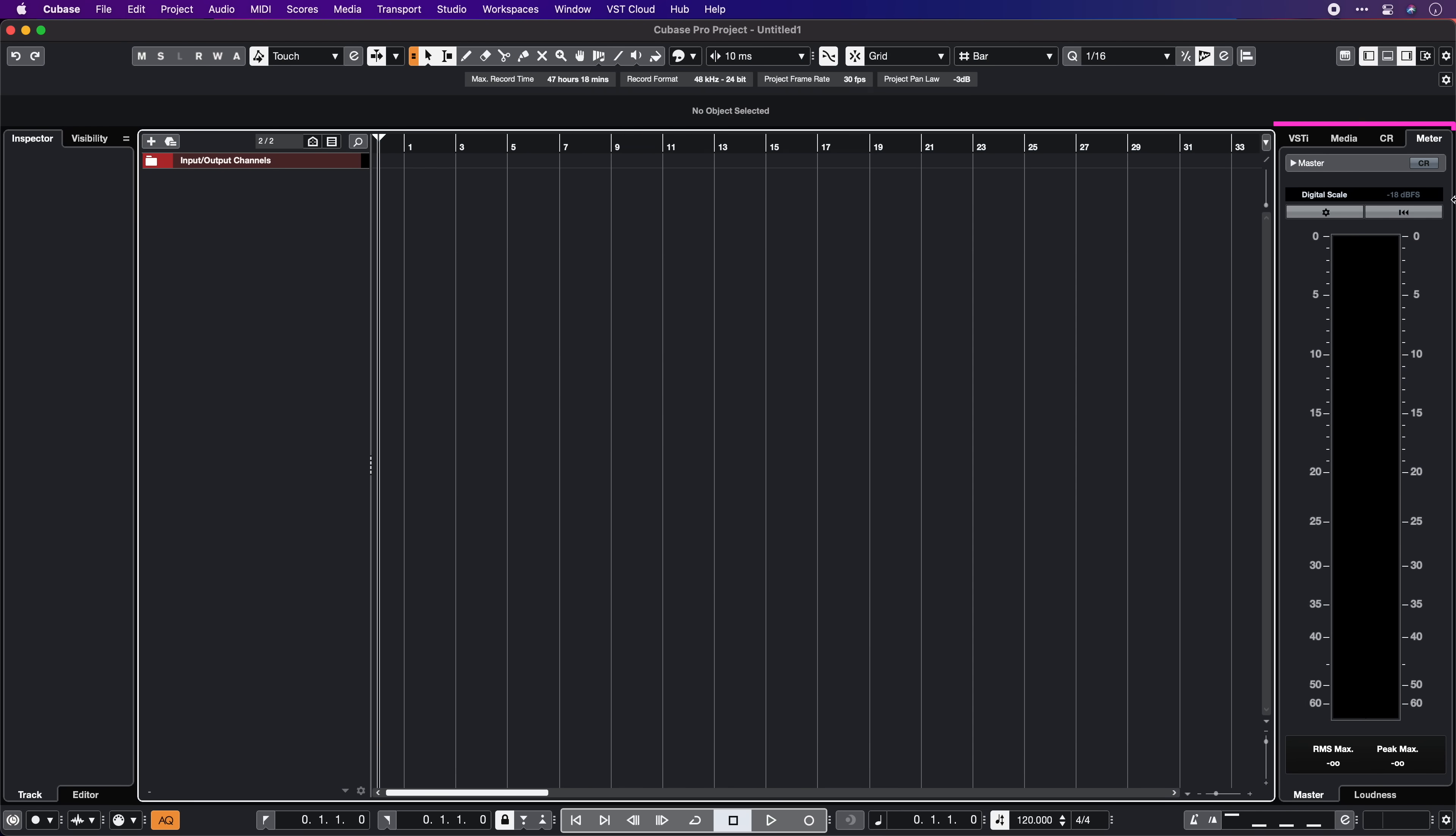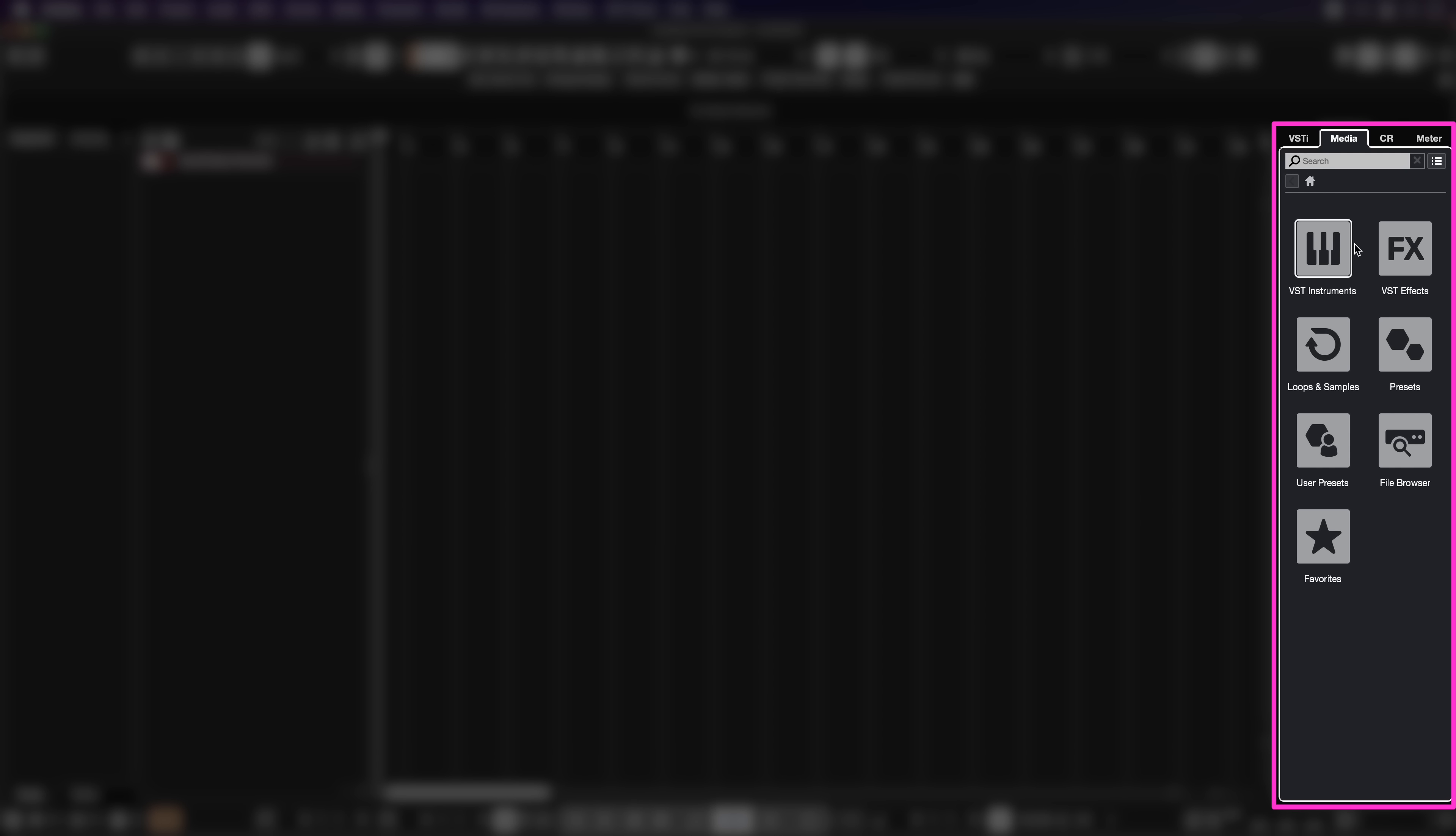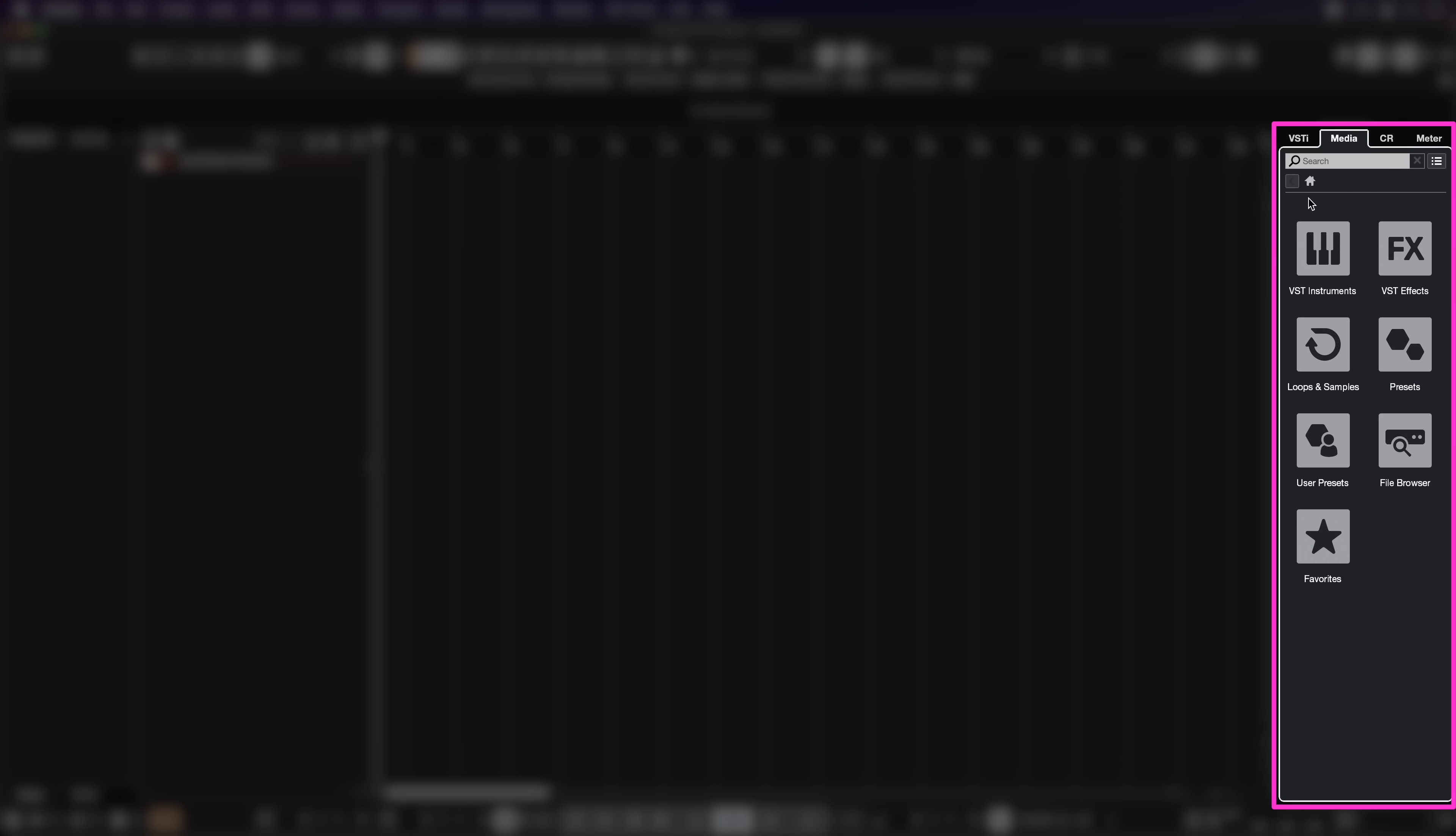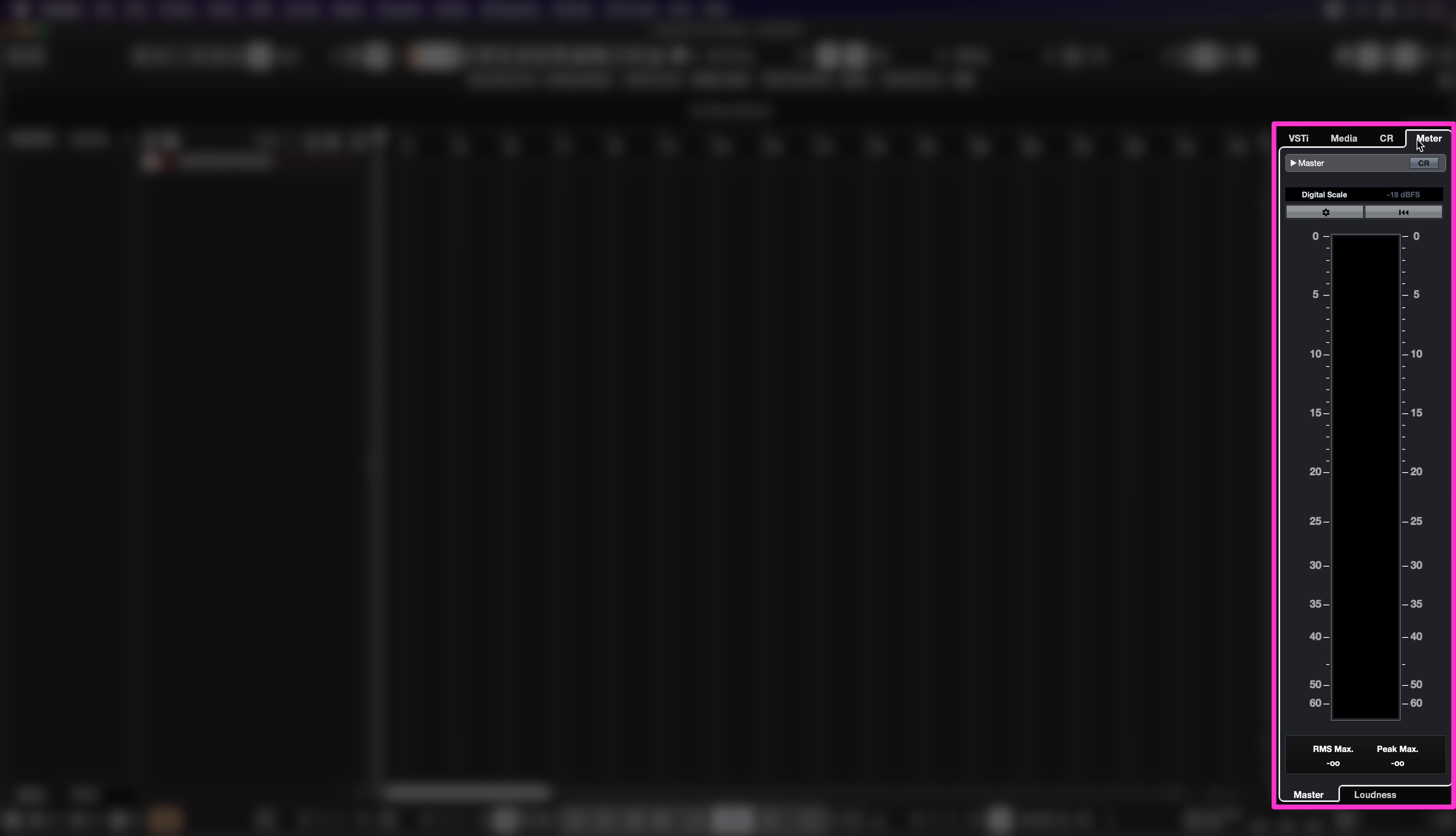Right here on the right zone we have quite a few interesting things. We have our VSTIs, so here's where our instruments are going to end up. We have our media bay, very important if you want to load instruments. We have our effects, loops and samples, presets, our user presets and our file browser, and the favorites that we can set up ourselves. Then we have the control room and the meter section.